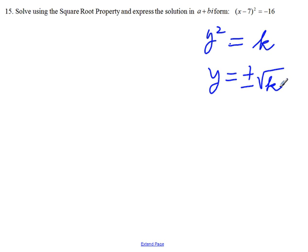Notice that the given equation is in the form y squared equal to k. The question also says the solution is in a plus bi form, so the solution is a complex number. We should expect i, or the square root of minus 1. So let's start solving the equation.